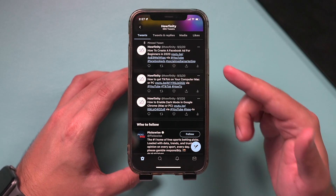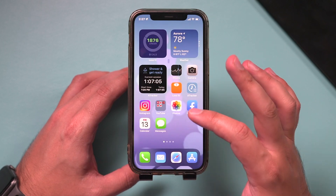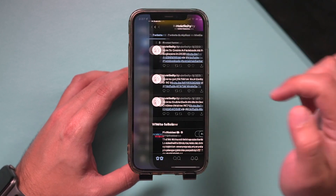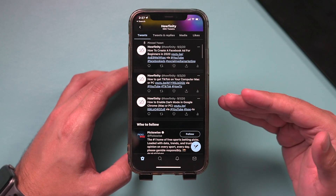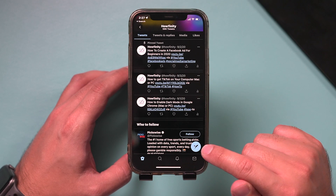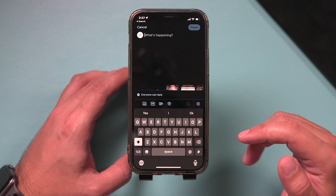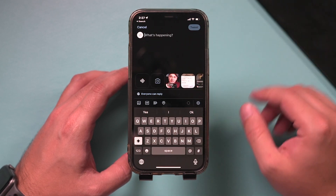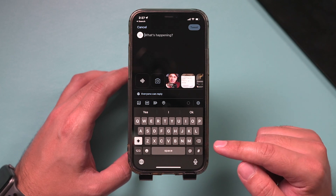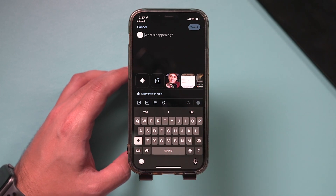The easiest way to go live is with the Twitter mobile app. So open up Twitter here, the mobile app, and log into your account. Then just press compose a tweet, same on Android. And what you want to do on this page is press this little camera option.